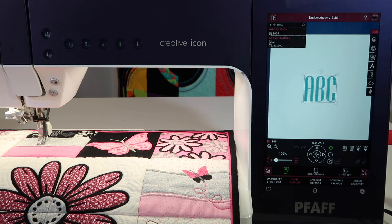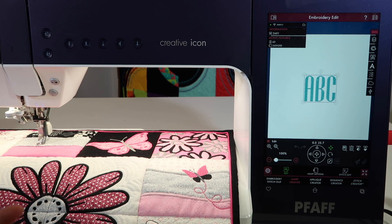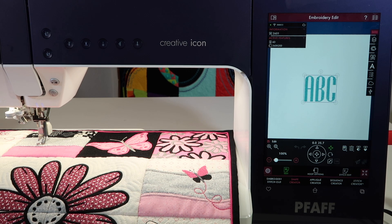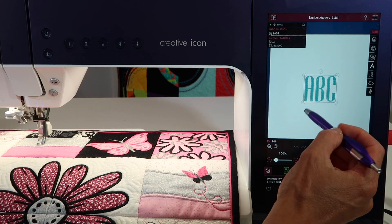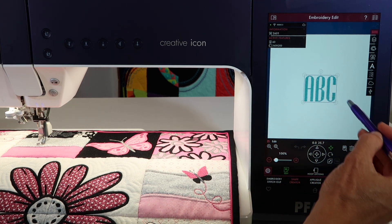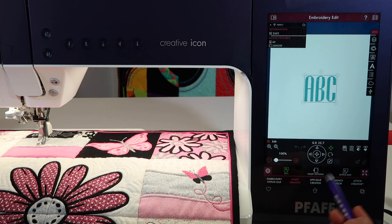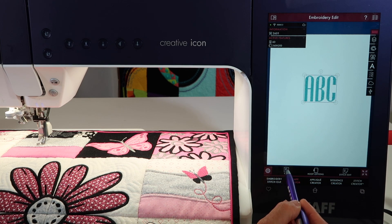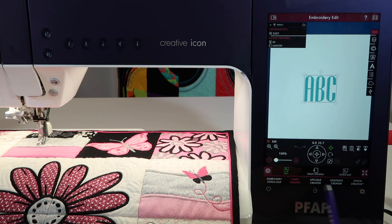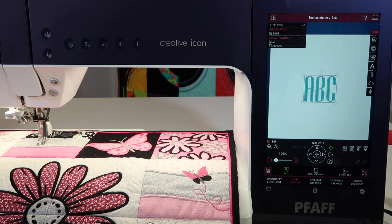Now let's say you wanted to add a couple letters, or you realize that you spelled something wrong, or instead of straight you decide that you want it on a curve. So when you open the edit box, you think it should be in here somewhere — but it actually is not.